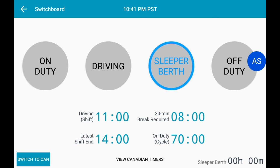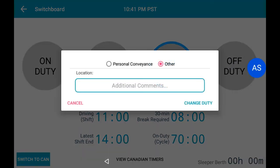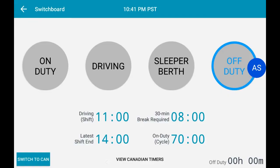If you wish to change your status to Off Duty, select the Off Duty button, then select Change Duty. You will now see that we are marked as being in the Off Duty status.